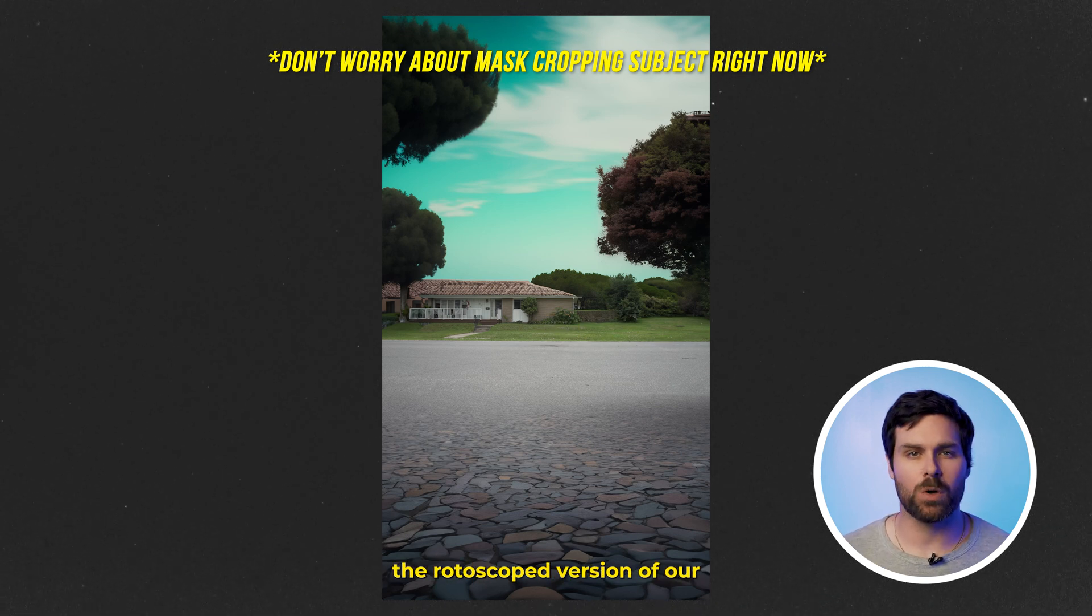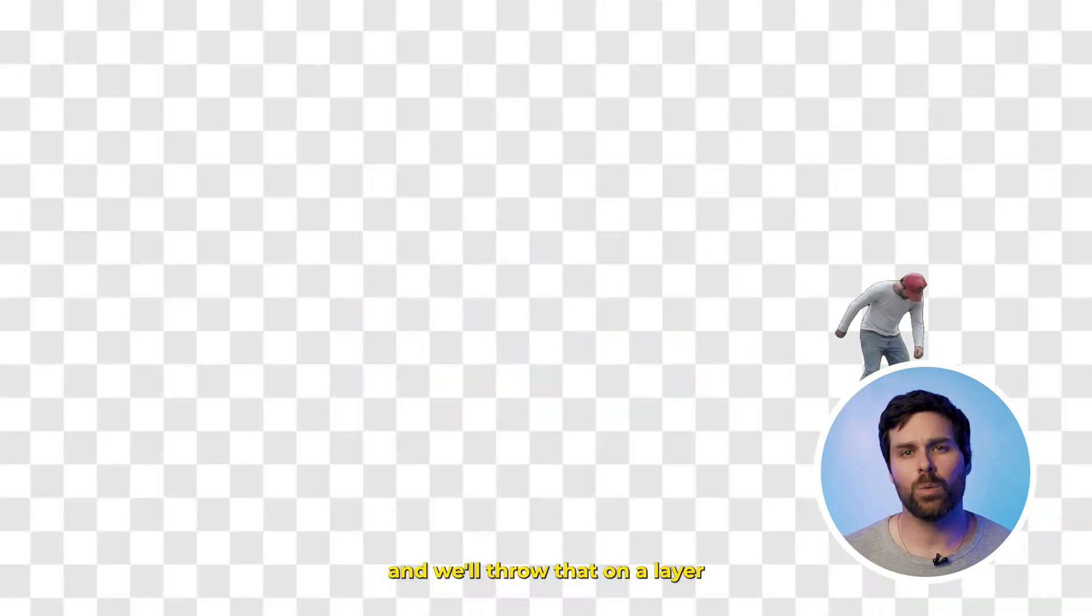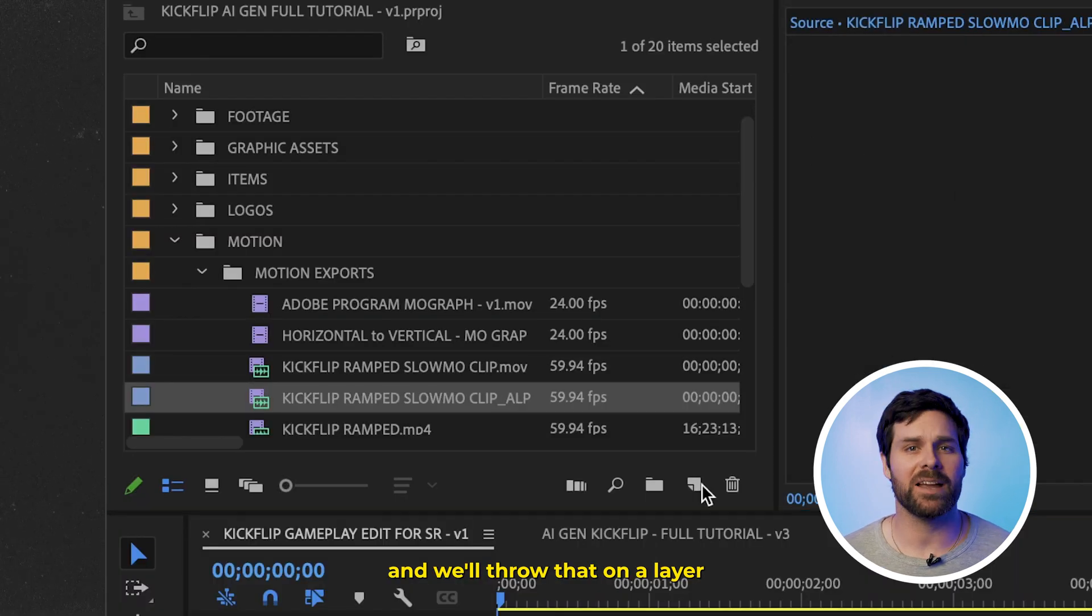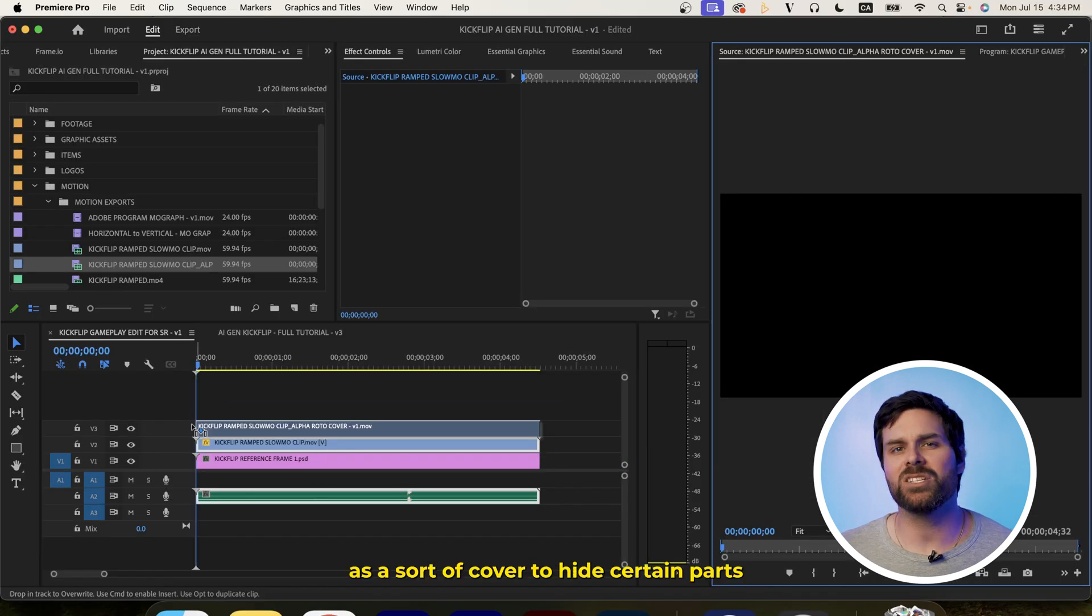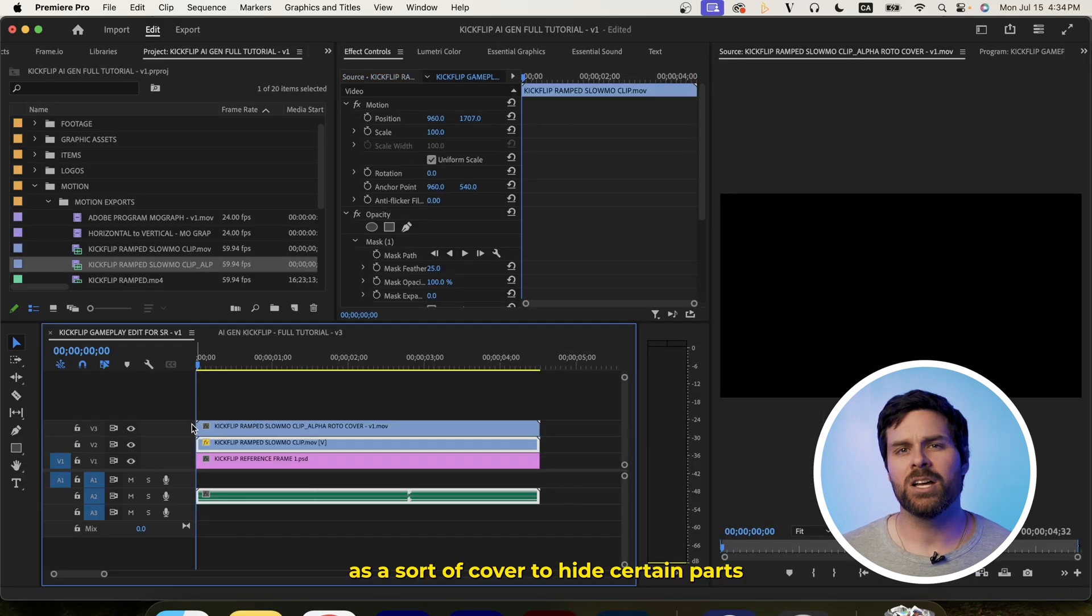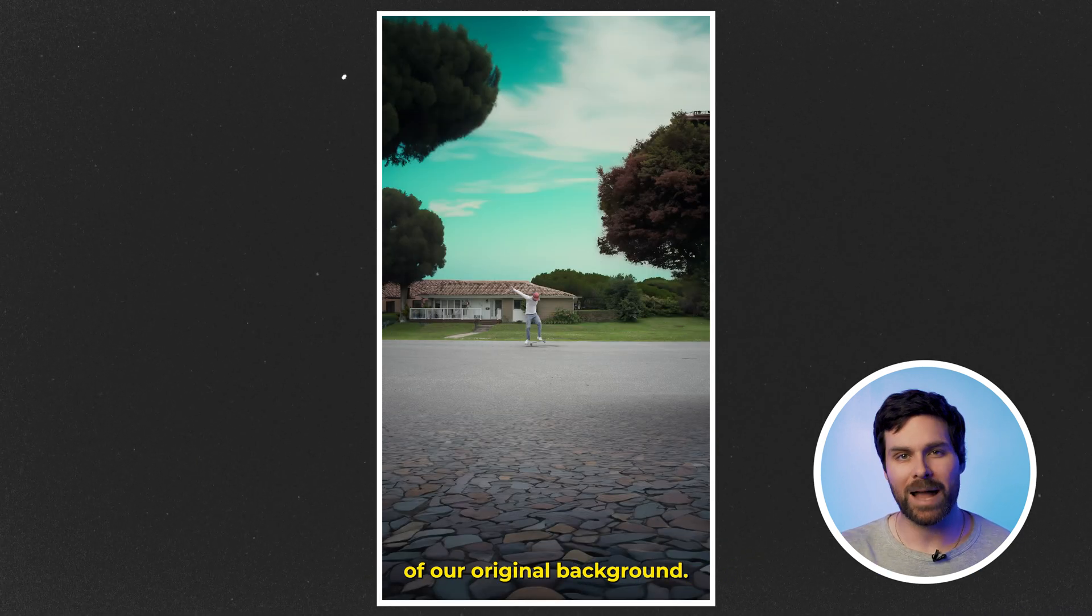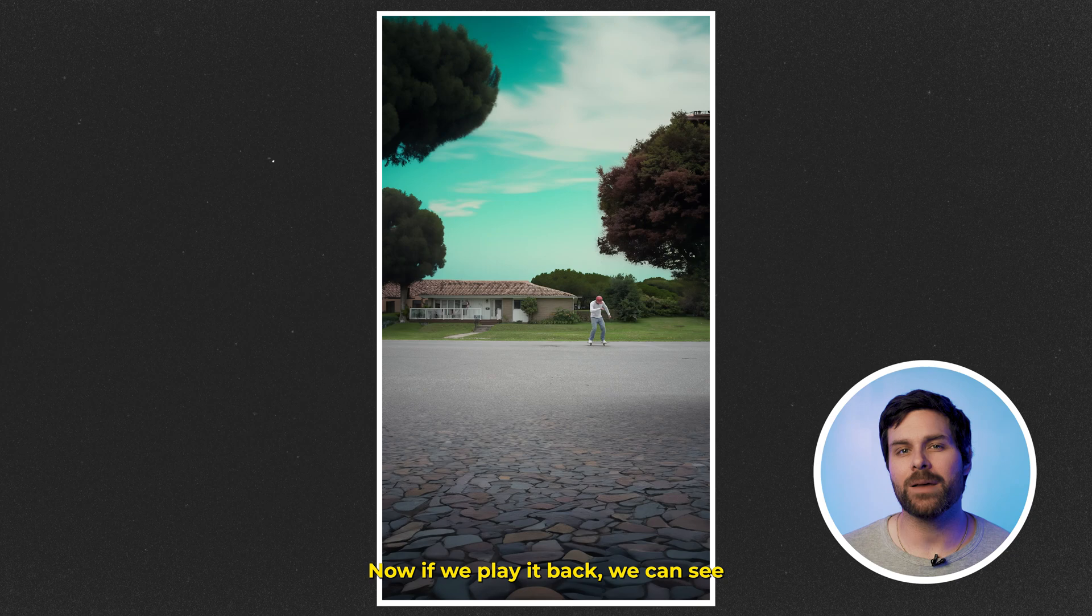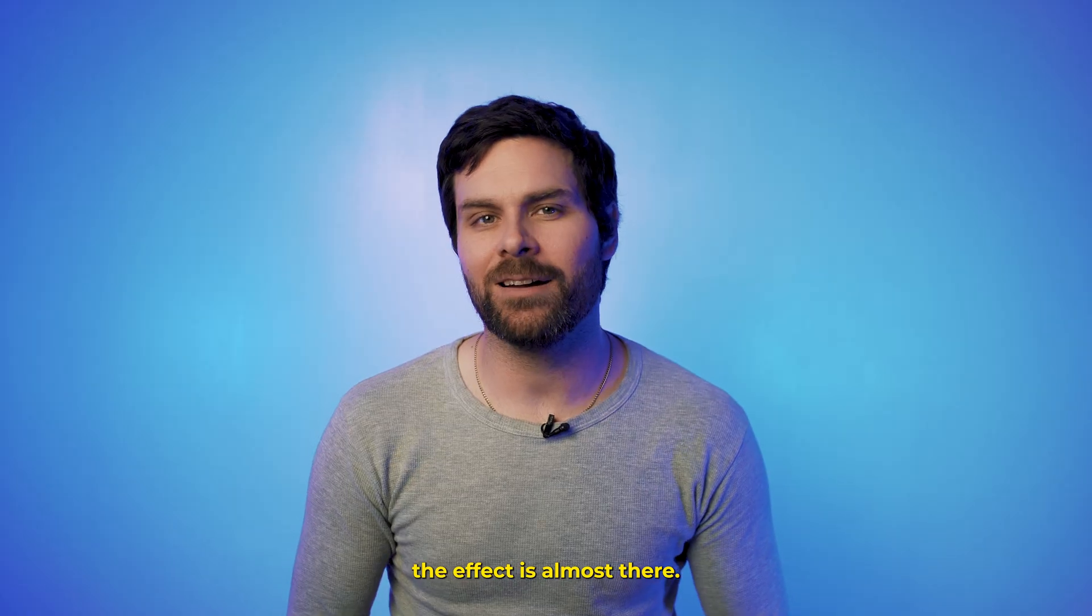Now, we're going to import the rotoscope version of our ramped slow-mo clip, and we'll throw that on a layer above everything else to act as a sort of cover to hide certain parts of our original background. Now, if we play it back, we can see the effect is almost there.